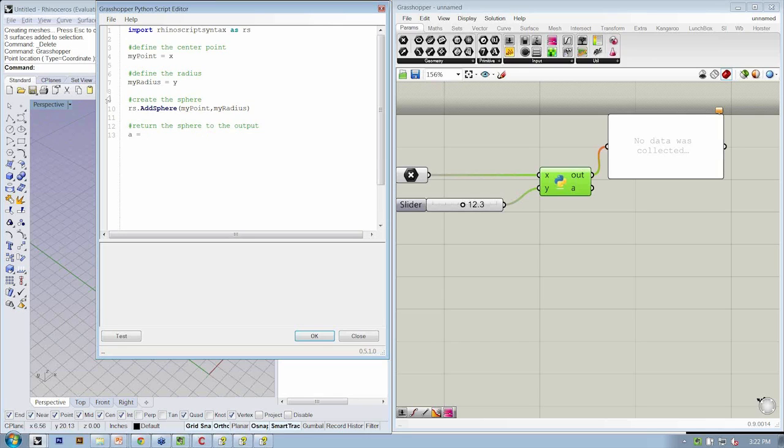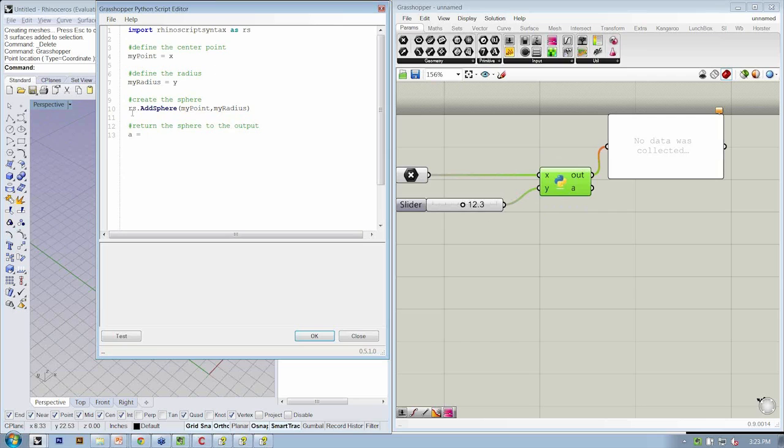Right now we're not storing it, we're just creating it, and that's why this object looked like it was working but we didn't see anything in the viewport.